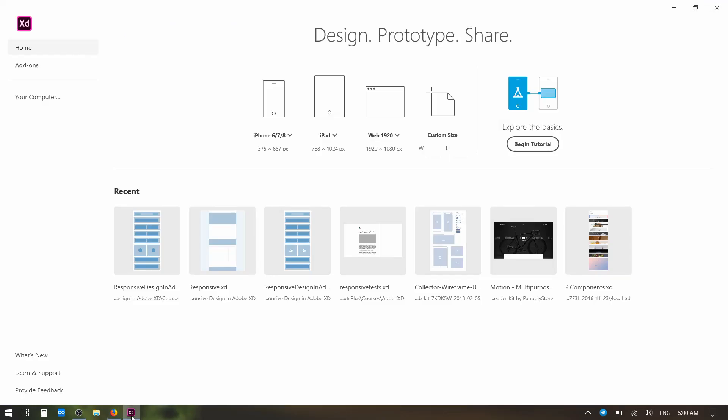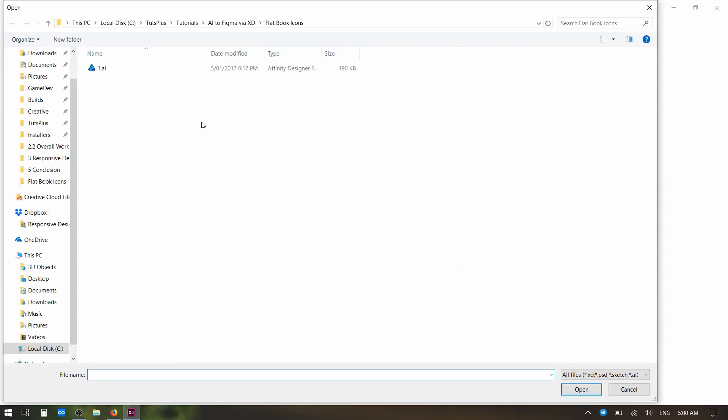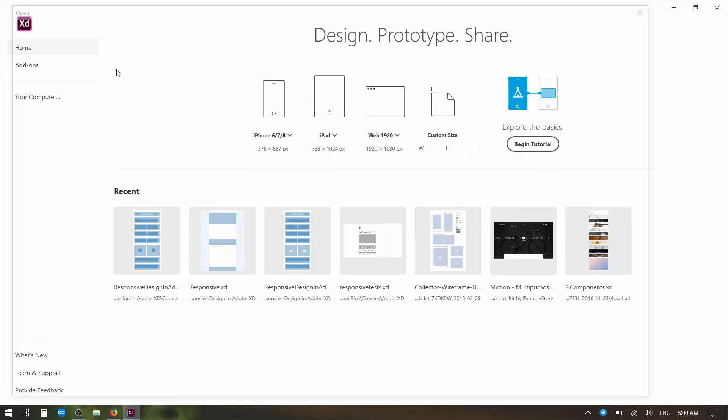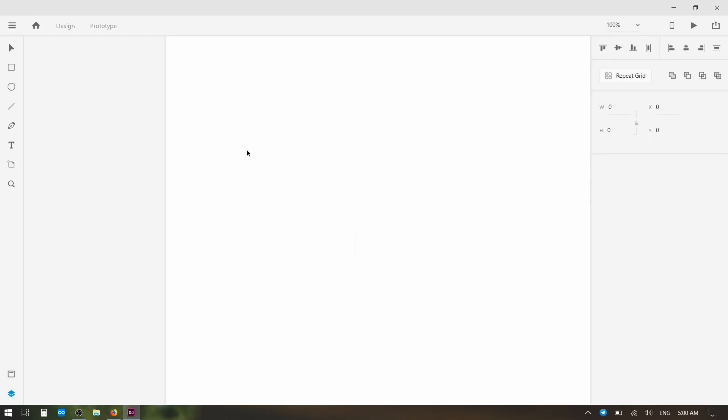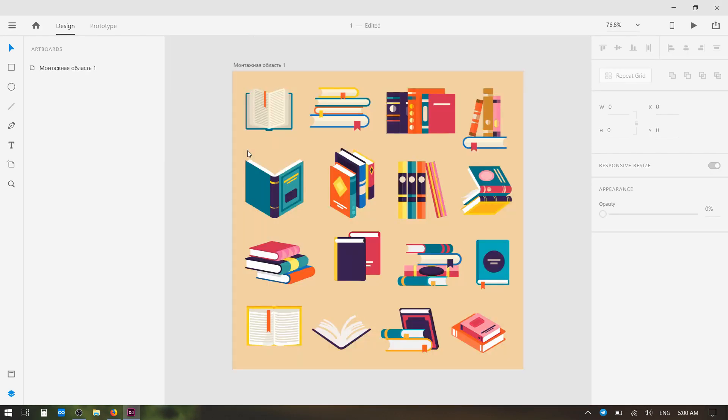So all you have to do is jump into XD, hit your computer button to browse for a file that's on your computer, and then open up the .ai file that you downloaded from Elements or wherever else you found your Illustrator file.